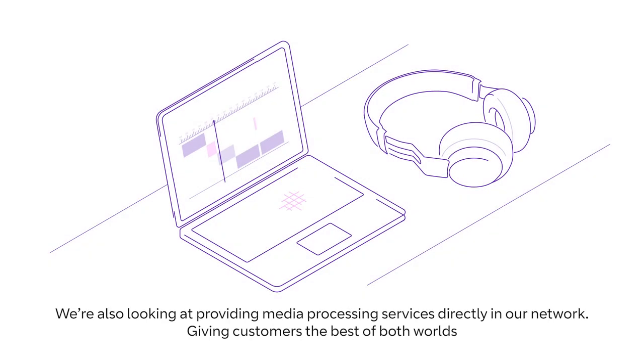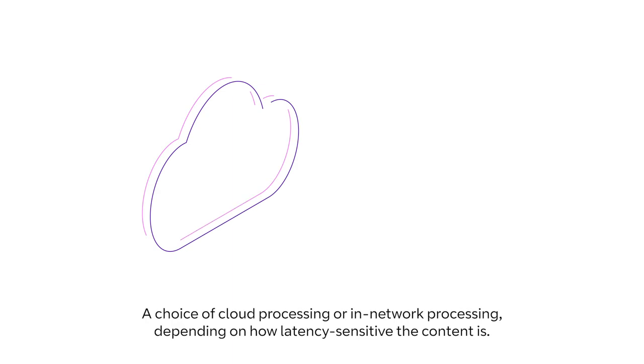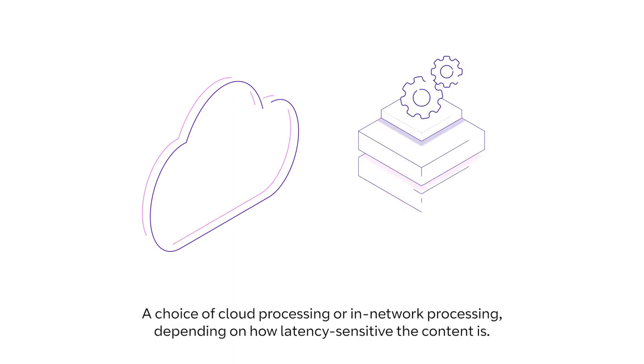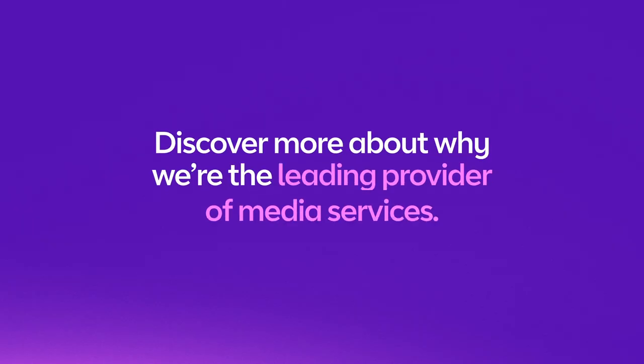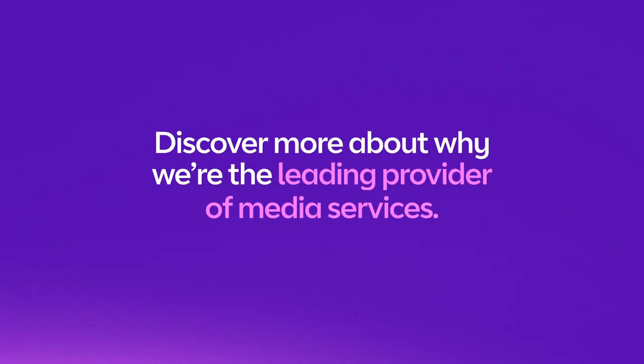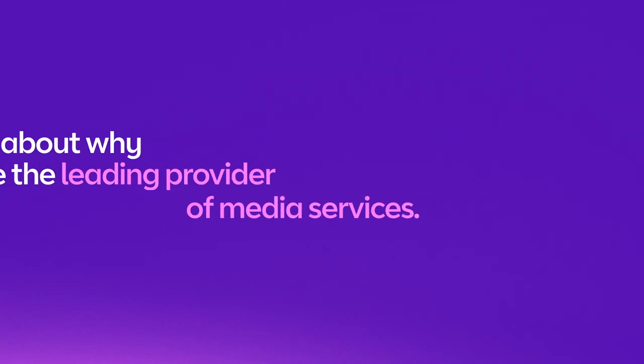We're also looking at providing media processing services directly in our network, giving customers the best of both worlds. A choice of cloud processing or in-network processing, depending on how latency-sensitive the content is. Discover more about why we're the leading provider of media services.